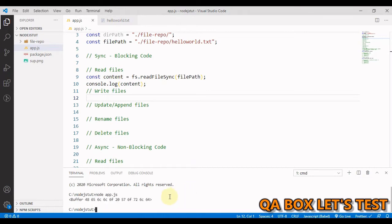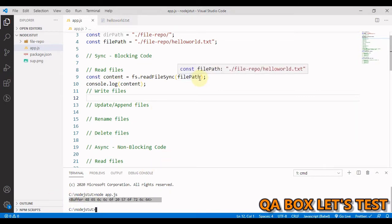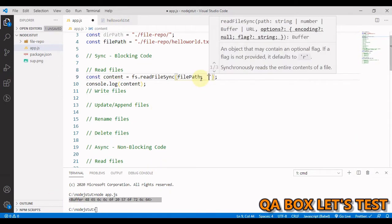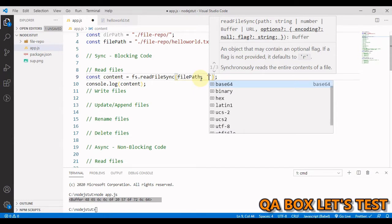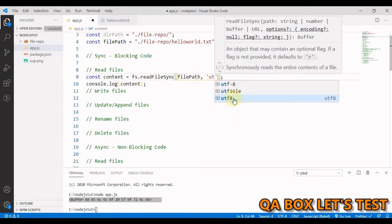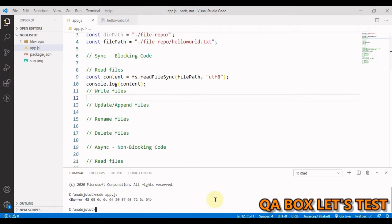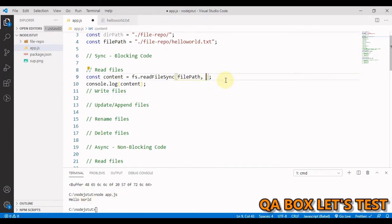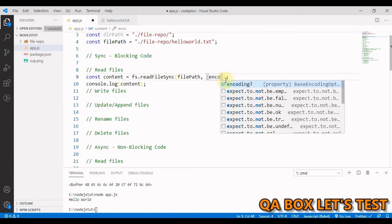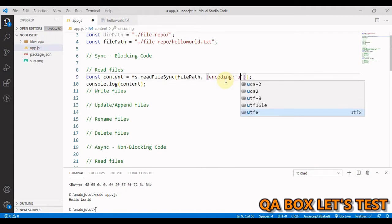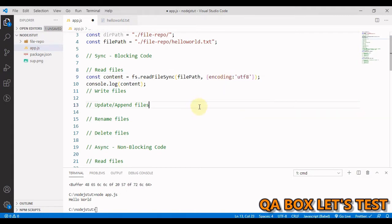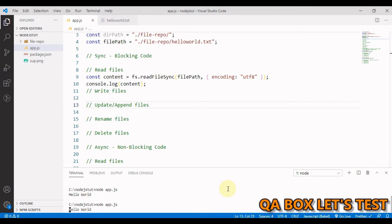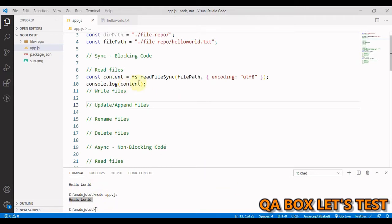When we hit enter, we get this output which is a buffer — hard for us to read. To fix that, we just pass in 'utf8' as the encoding. If we execute now, we can read the content. You can pass it as an options object or simply pass 'utf8' as a string — either way, you see the readable output.